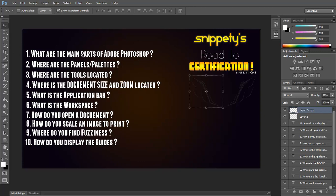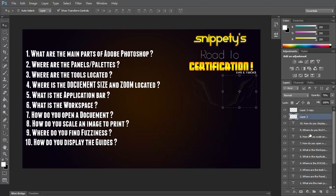So the second question is, where are the panels and palettes? We just went over where they were. What they're going to ask you is where are the panels and palettes, and you're going to answer on the right-hand side of Photoshop. Here it is on the right-hand side, layers, channels, paths. That's number two.